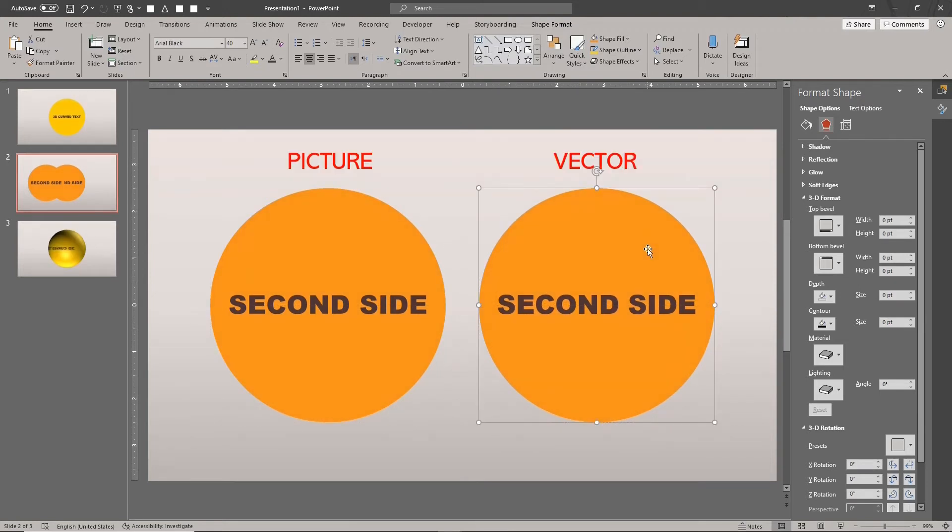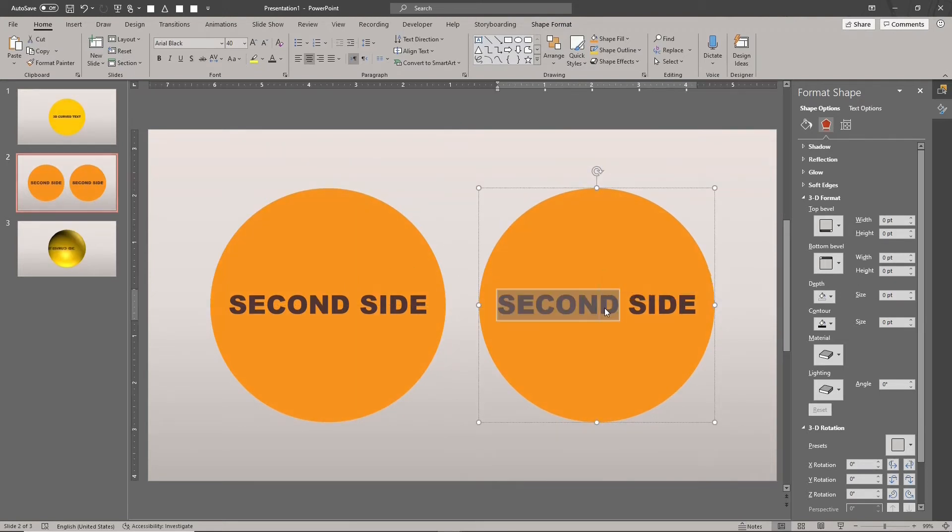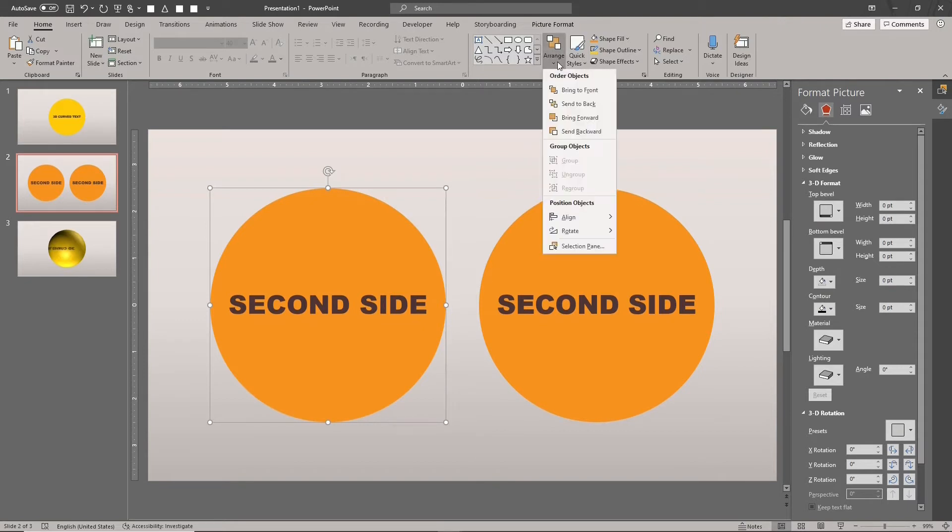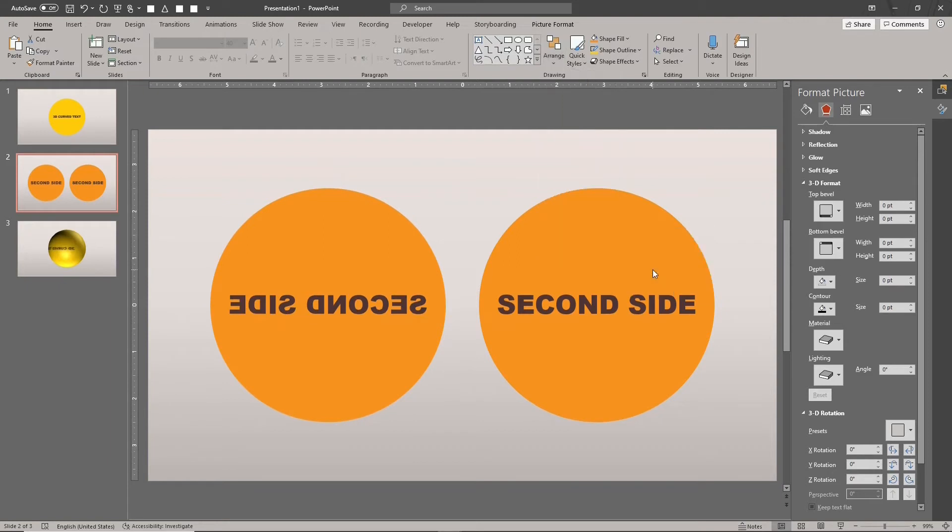Select the picture. Go to Arrange, Rotate, and select Flip Horizontal. Copy this flipped image by typing CTRL-C.